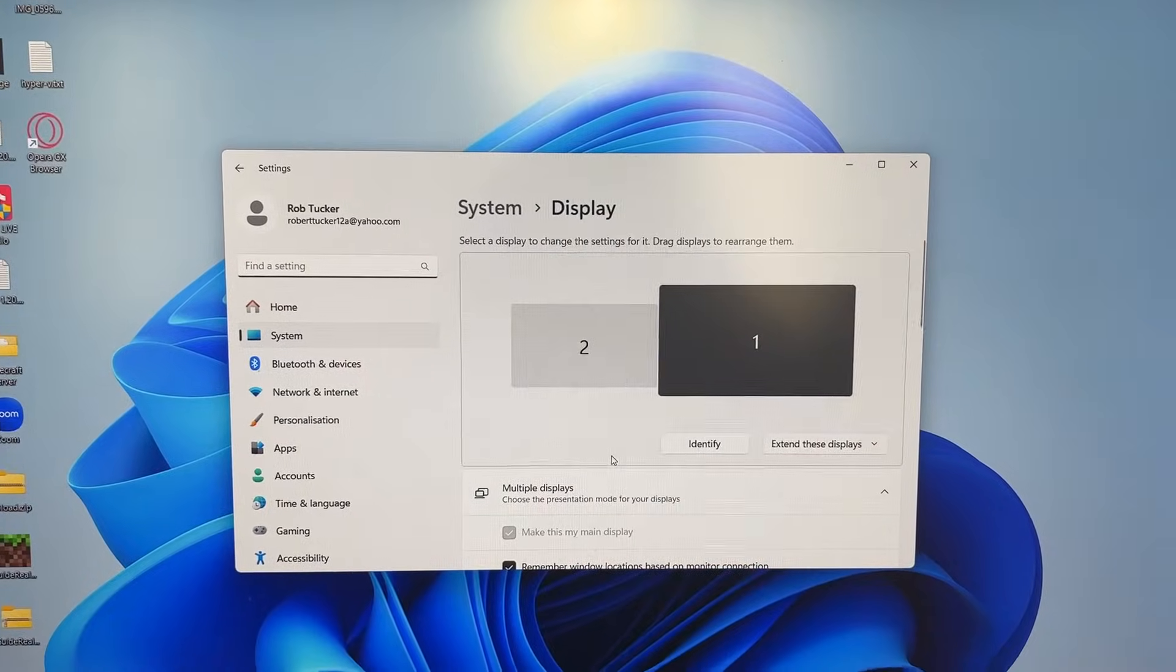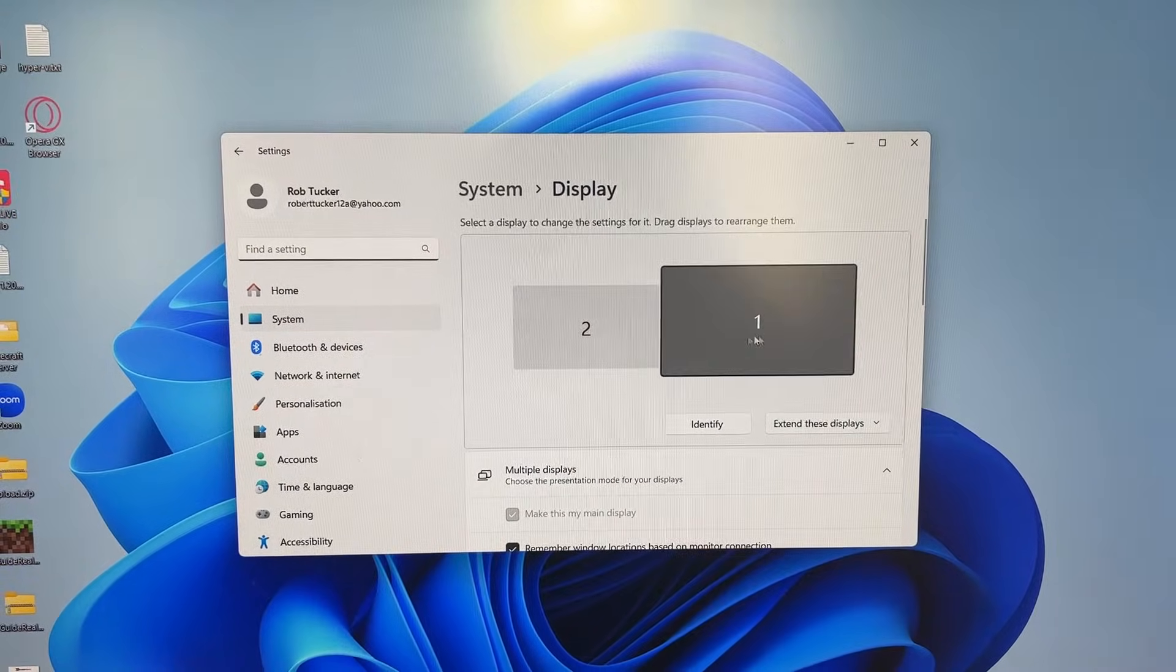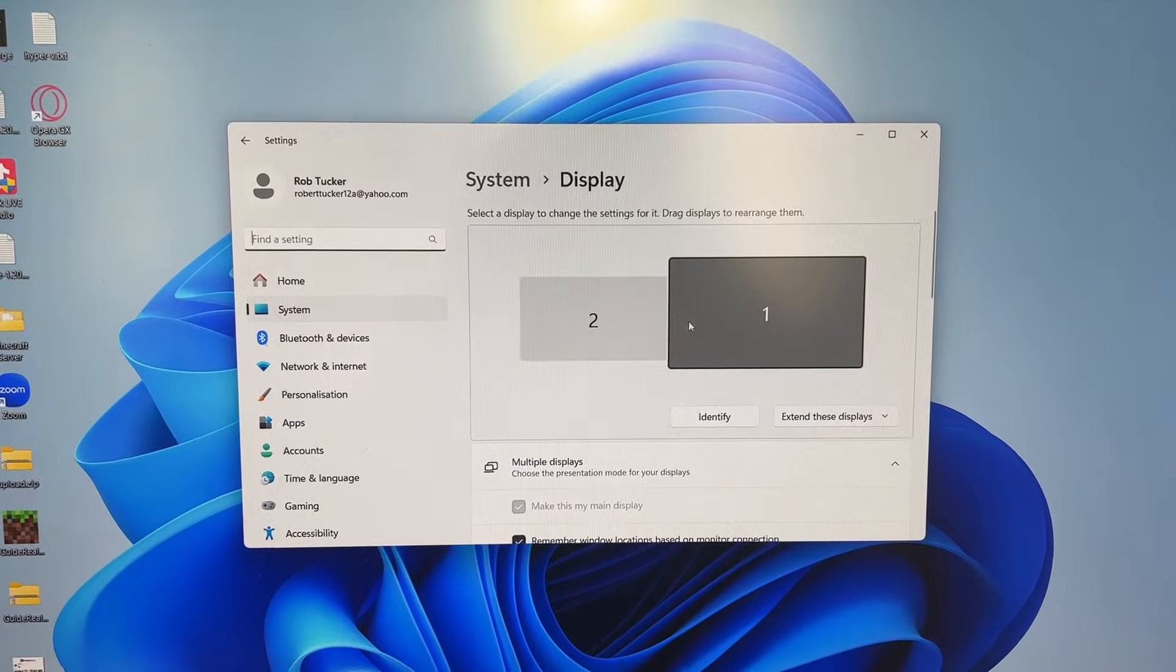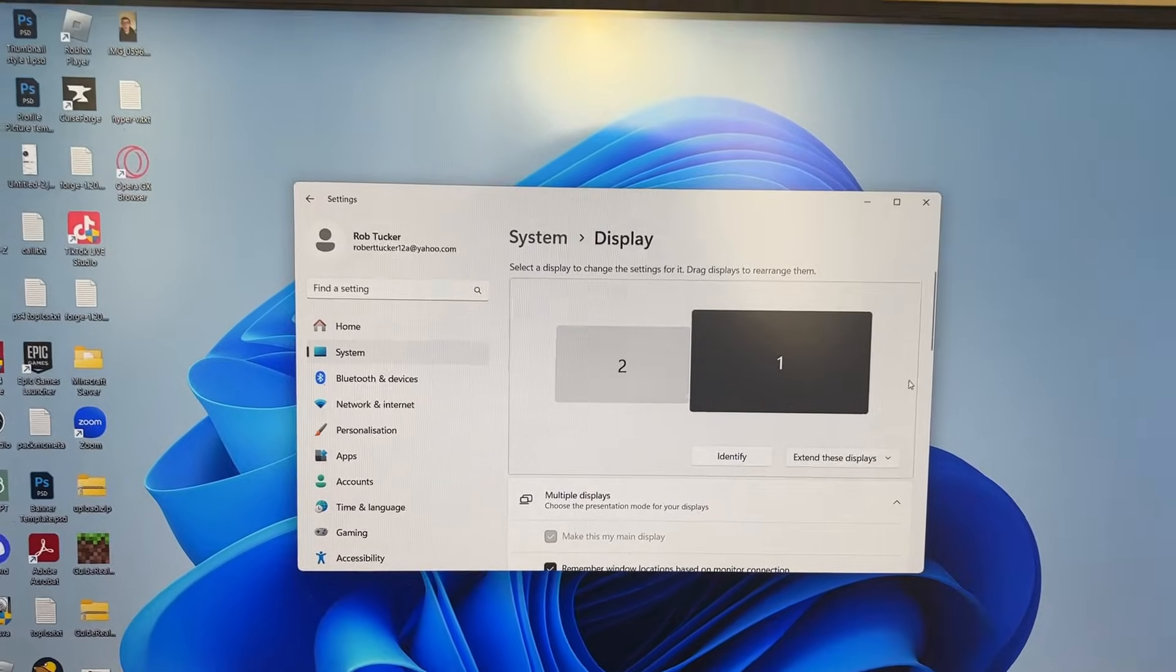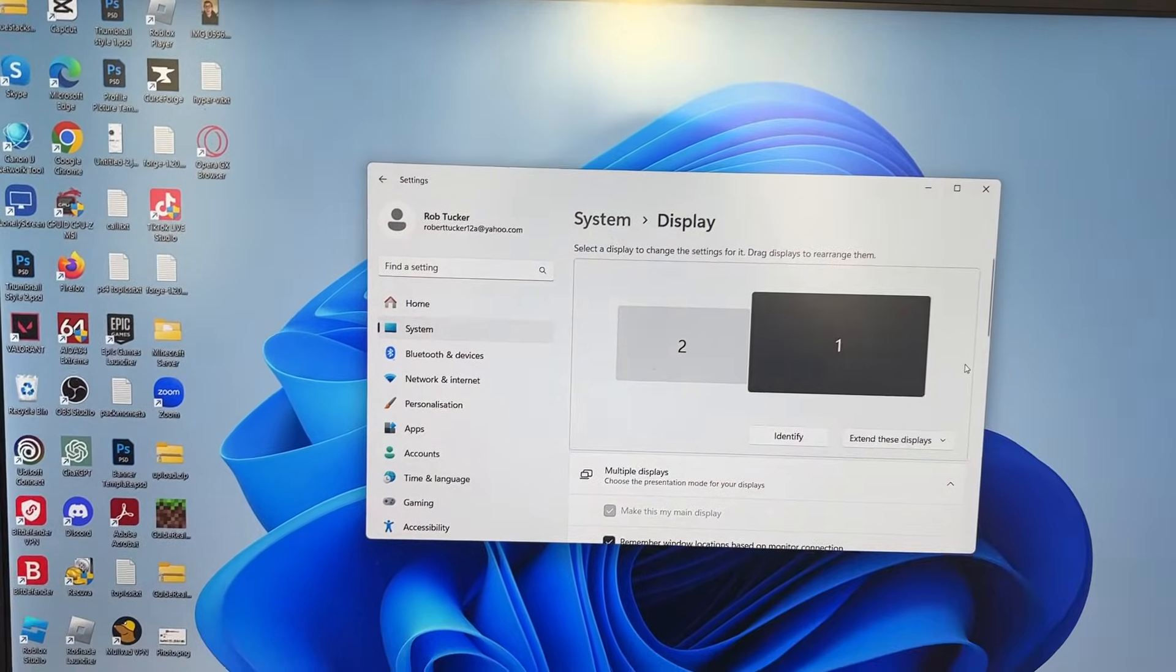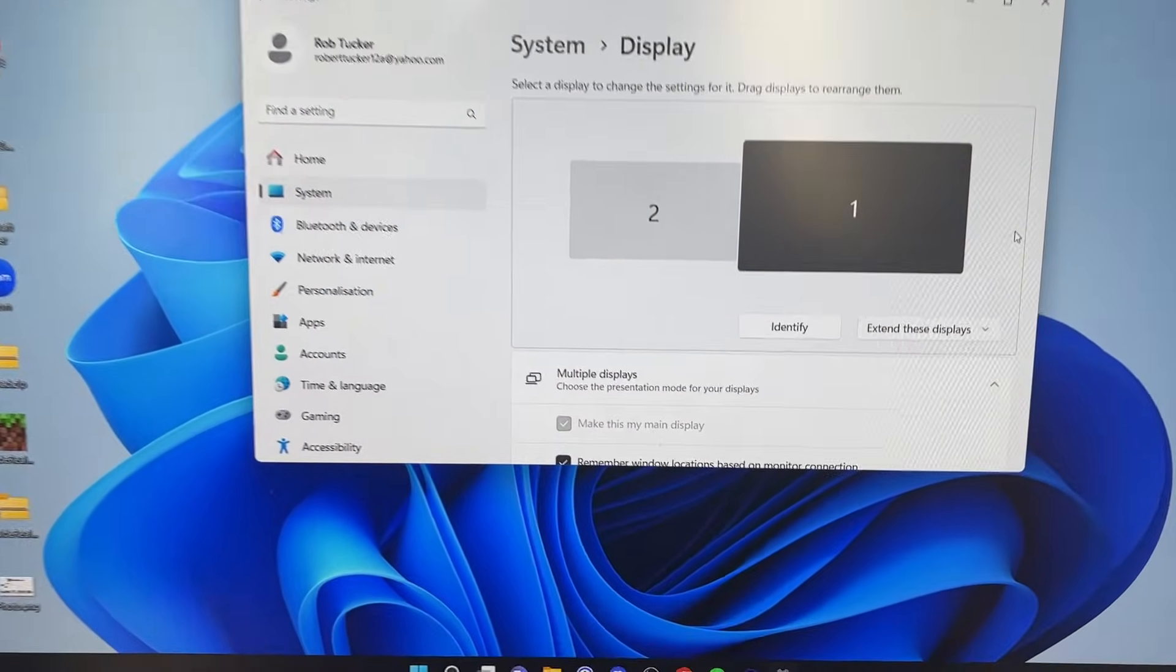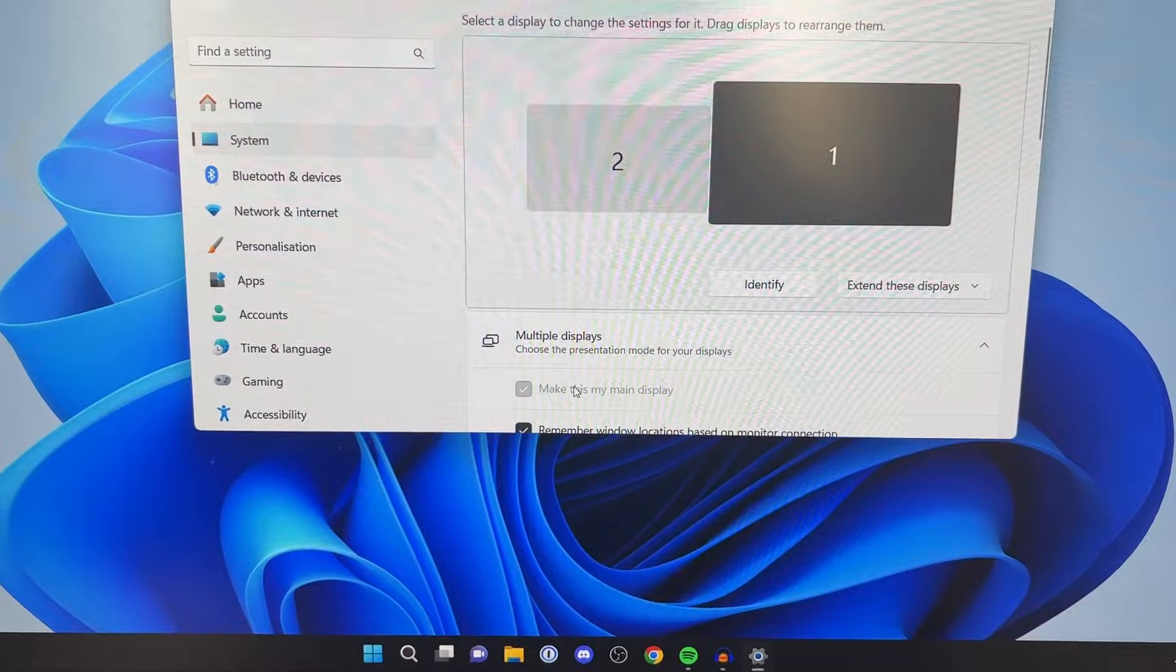As you can see, you can select your different monitors here. I've got my monitor one selected, which is this monitor here itself, and we've got make this my main display selected.